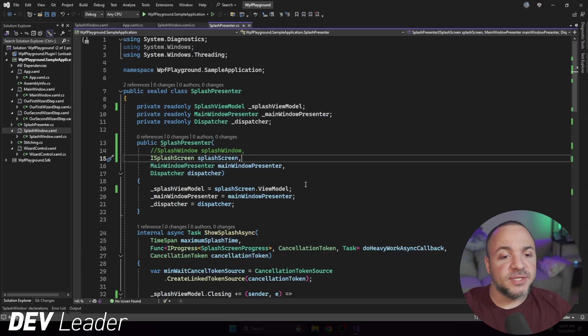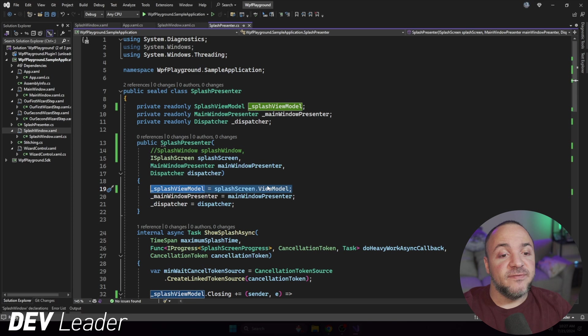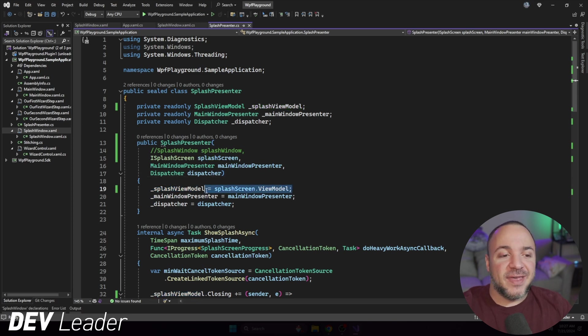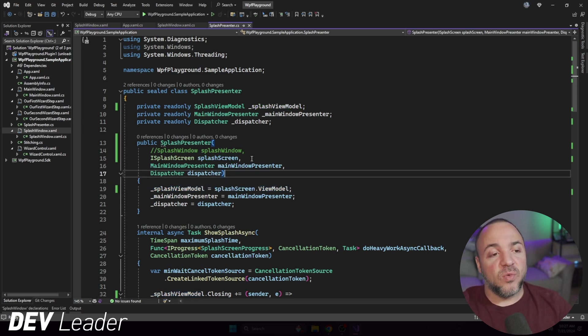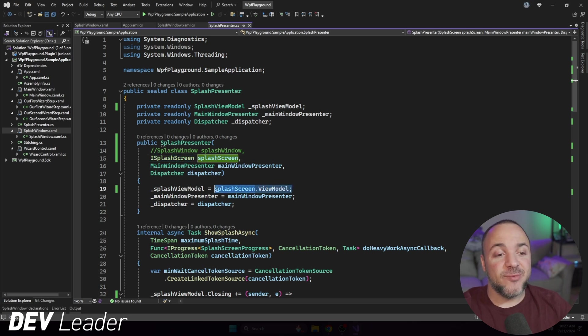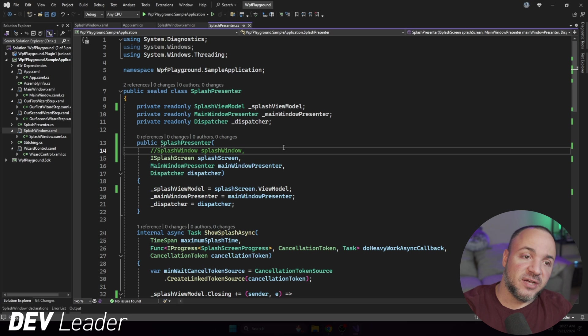Now, you'll notice that all that I'm using in here is the view model directly. So you might say, well, hey, Nick, why the heck aren't you just passing in the view model? Why did you pass in the whole iSplashScreen if really all that you wanted off of that was the view model itself?